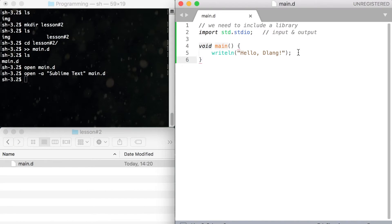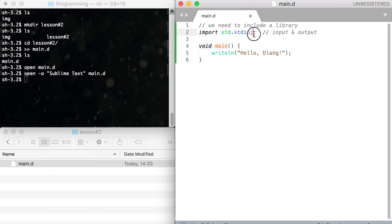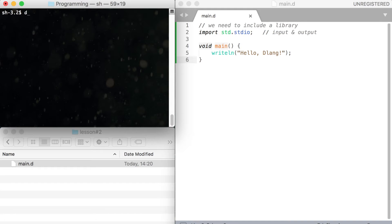And do not forget the semicolon at the end of the line. The semicolon is used to mark the end of a statement. It's like a dot at the end of a sentence.